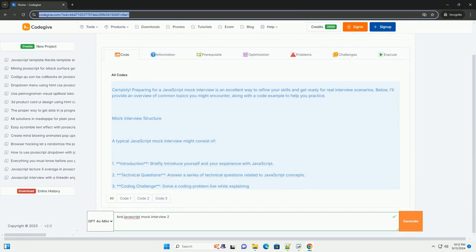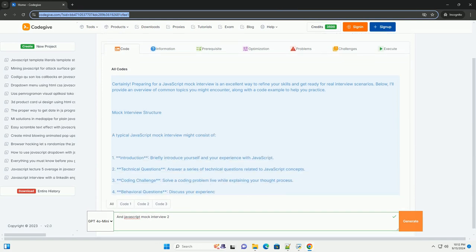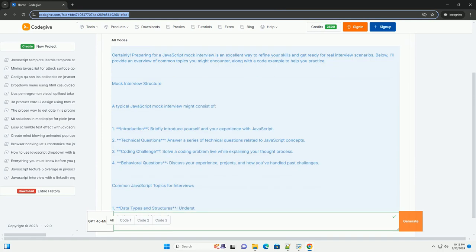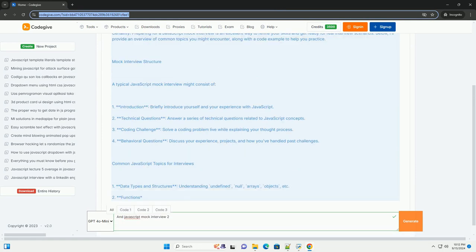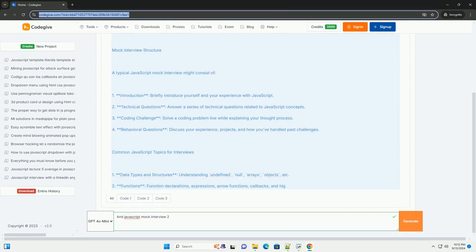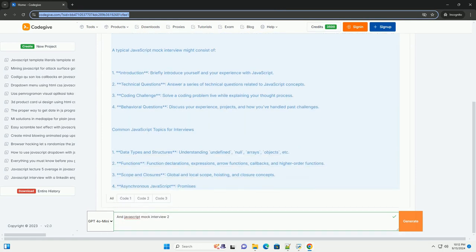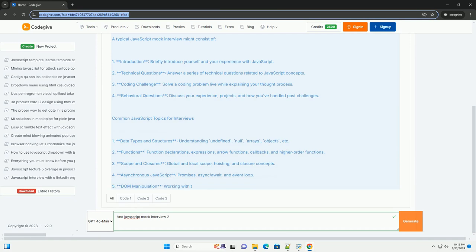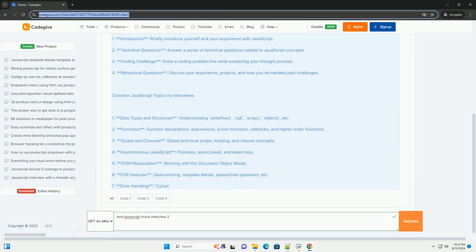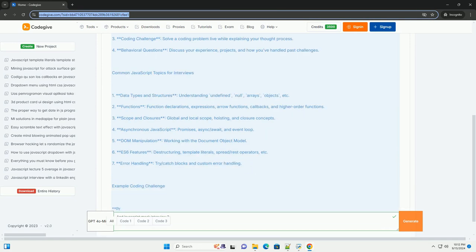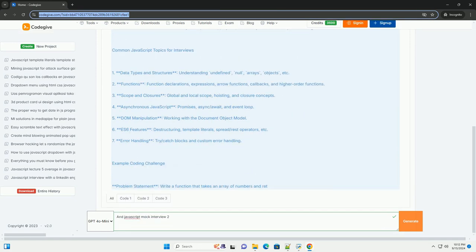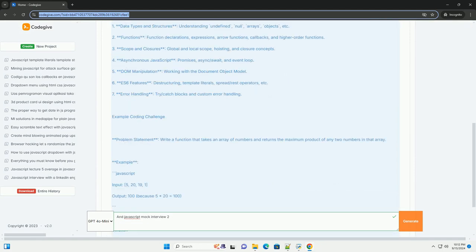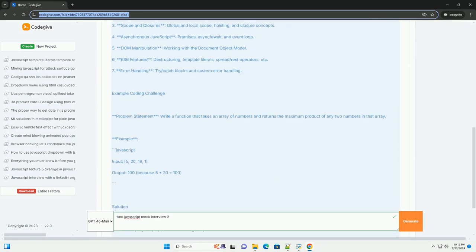candidates typically engage in a simulated interview environment designed to assess their understanding of JavaScript concepts and problem-solving skills. The mock interview often focuses on key topics such as closures, asynchronous programming,